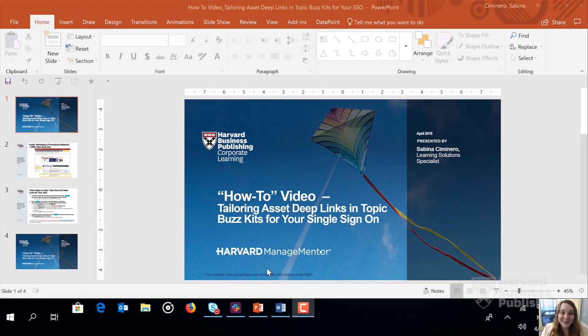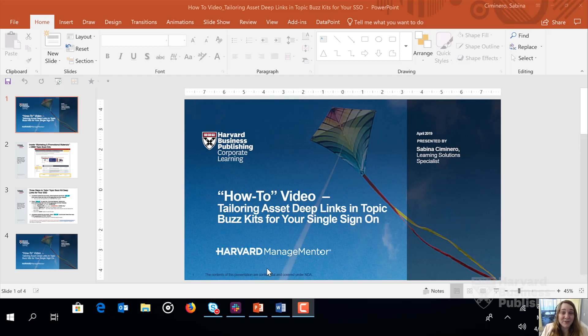Hi, my name is Sabina Simonero and I'm a Learning Solutions Specialist here at Harvard Business Publishing. Today we're going to walk through together how to tailor for your single sign-on the asset deep links found inside HMM's Topic Buzzkits. So let's dive right in.